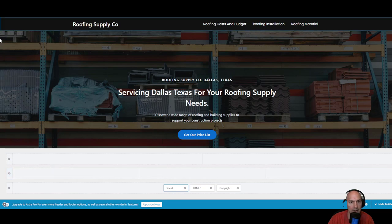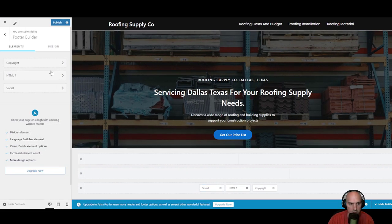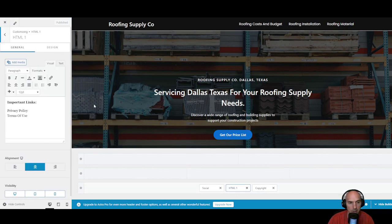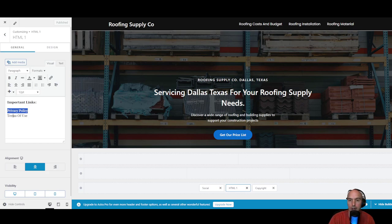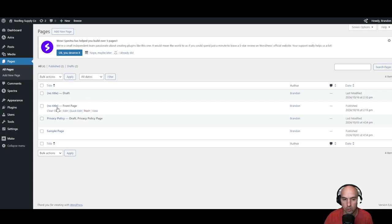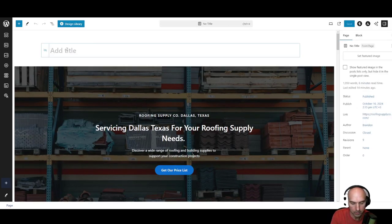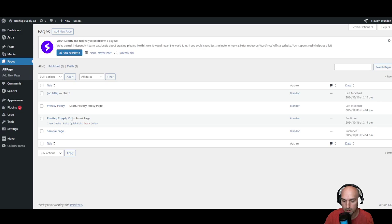Once we have both of those, we're going to pull up the section here — go ahead and publish that. Then in the HTML section, I have important links with privacy policy and terms of use. So we're going to go ahead and create these two links right now under pages. We're going to create our privacy policy and terms of use. And let's do some housekeeping and change this to like main page or Roofing Supply Co.